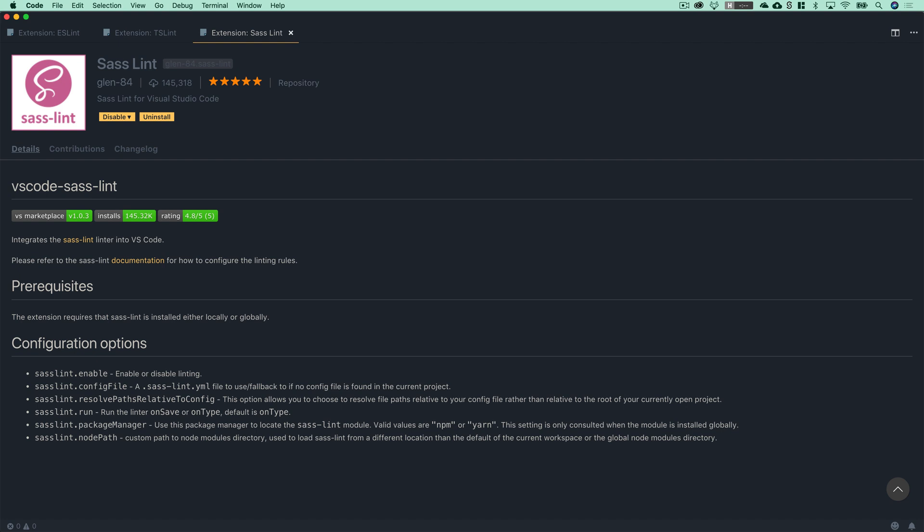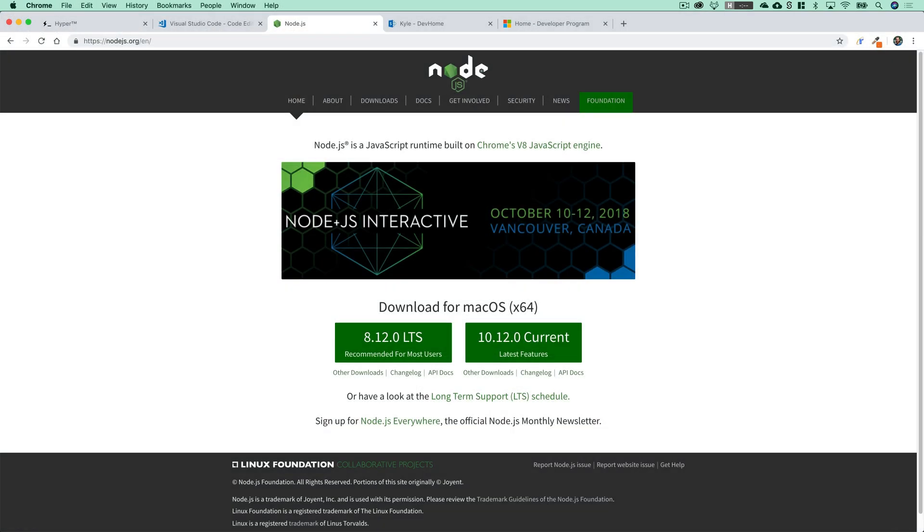You probably already have this installed, but you do also need to have Node.js, and if you haven't done this already, just head on over to nodejs.org and download the latest long-term support version, which as of this recording is version 8.12.